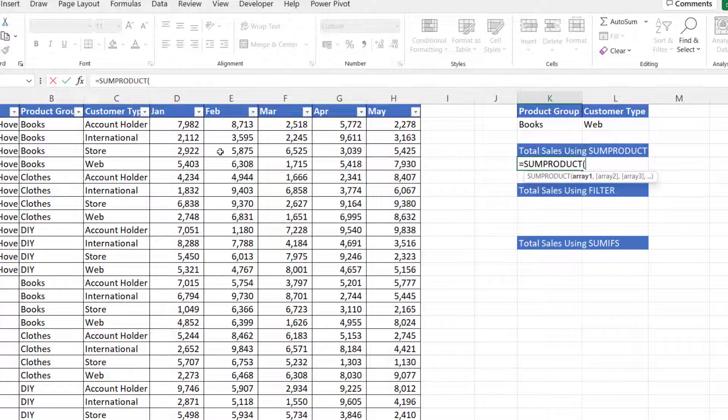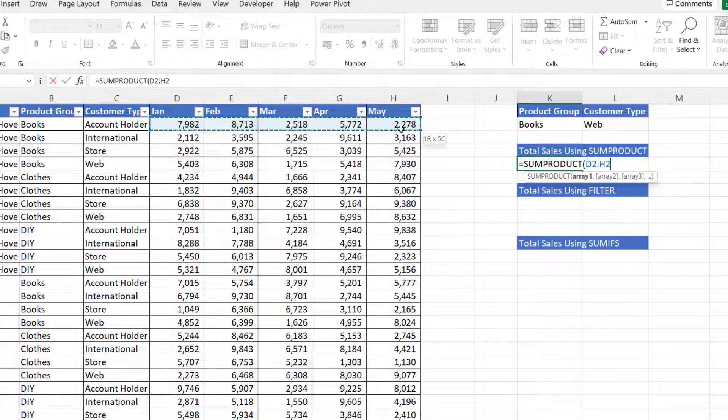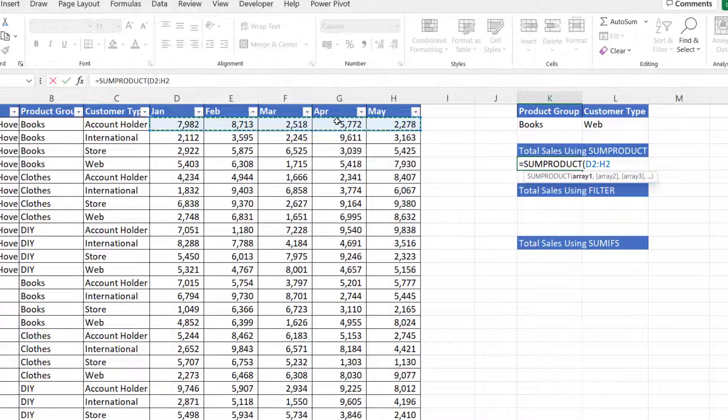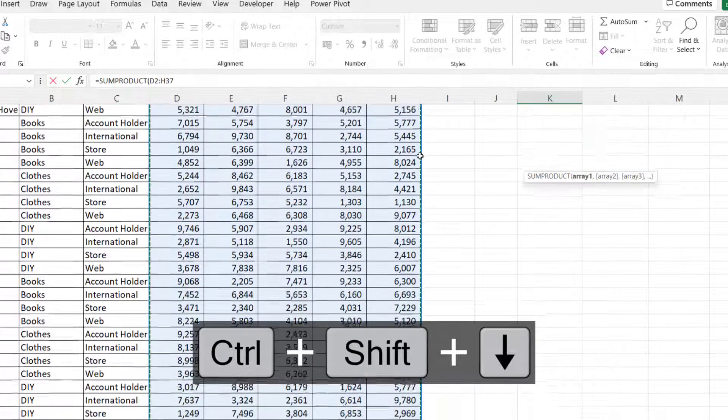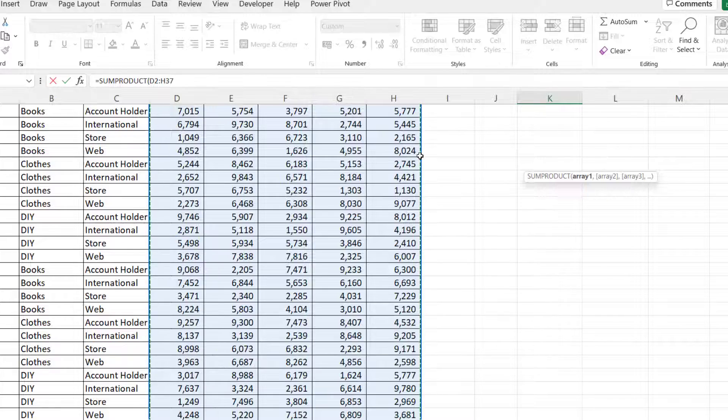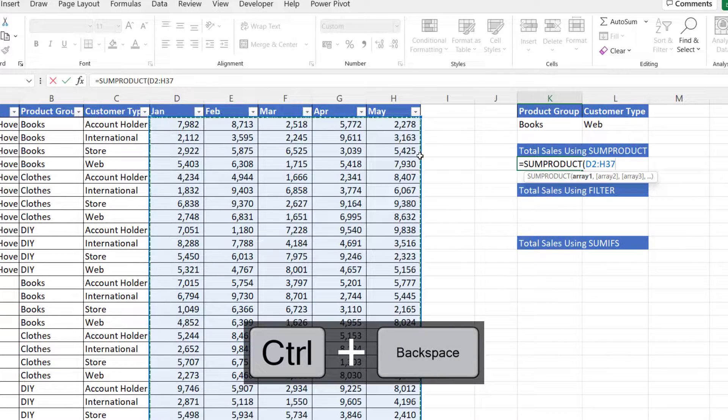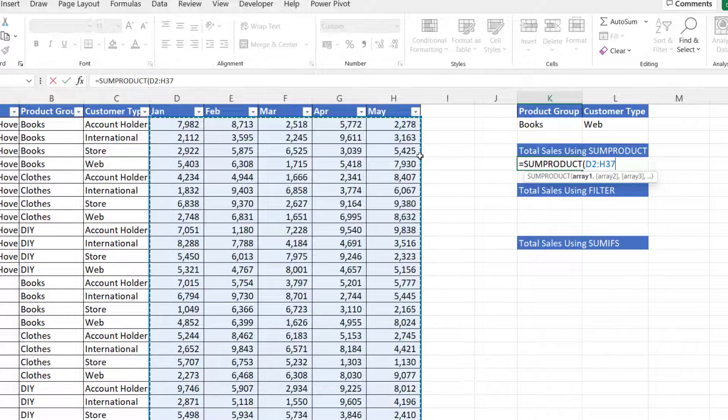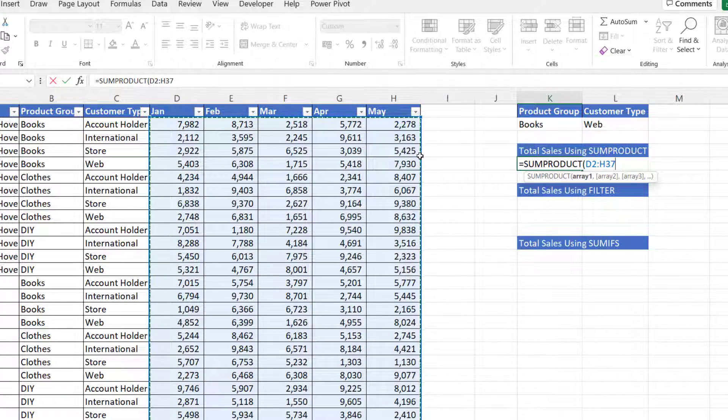So first of all, you want to specify all the cells that you want to sum. So if I select that first range, CTRL-SHIFT-DOWN-ARROW-KEY, CTRL-BACK-SPACE, that will select the range of values that we want to add up.